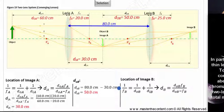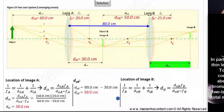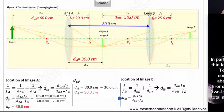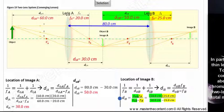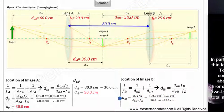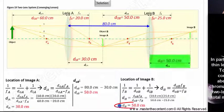We call upon the lens equation once again to solve for the distance of image B. Filling in our values — 50 centimeters for object distance in front of lens B, and the focal length of lens B is 25 centimeters — upon solving, we find that the final image formed is 50 centimeters behind lens B.